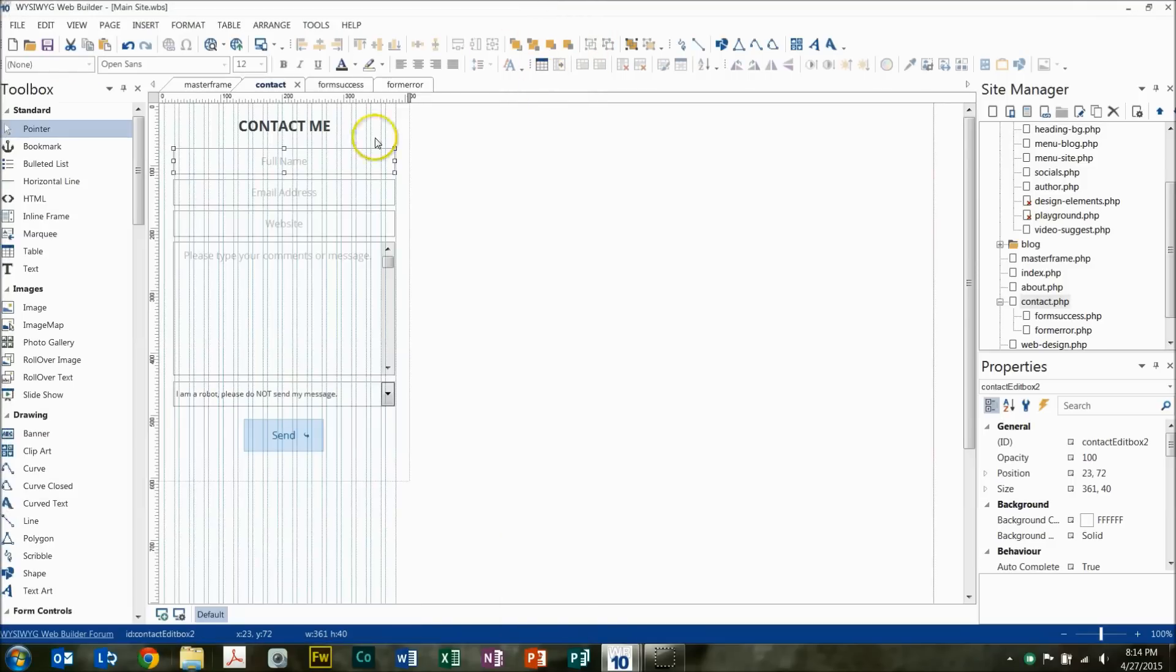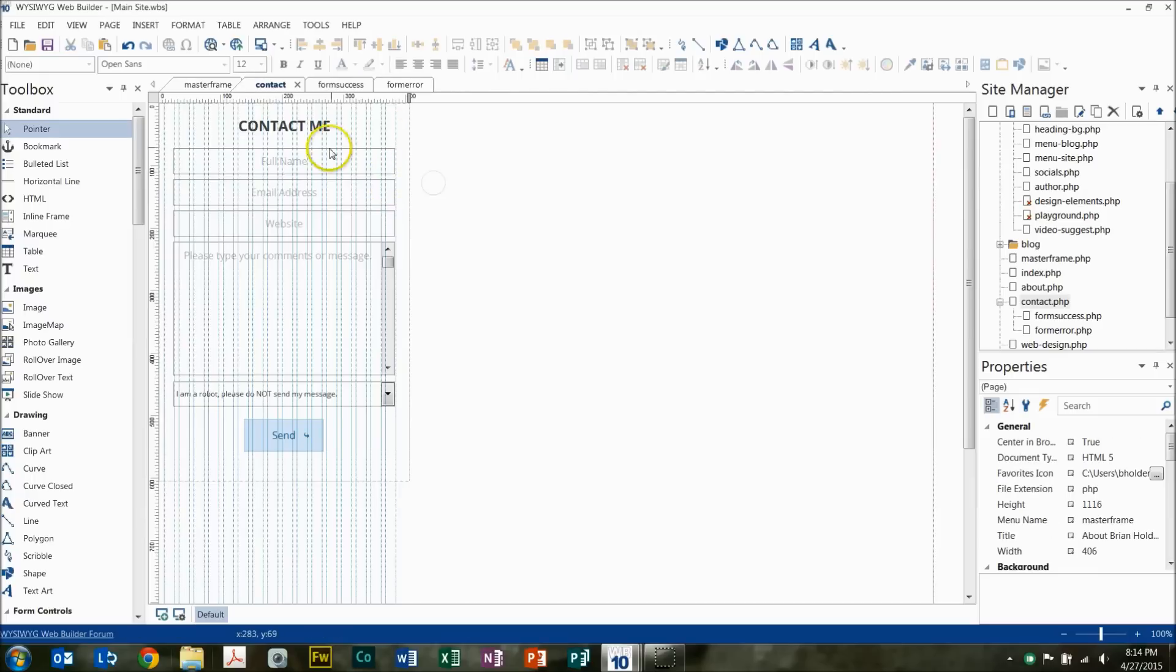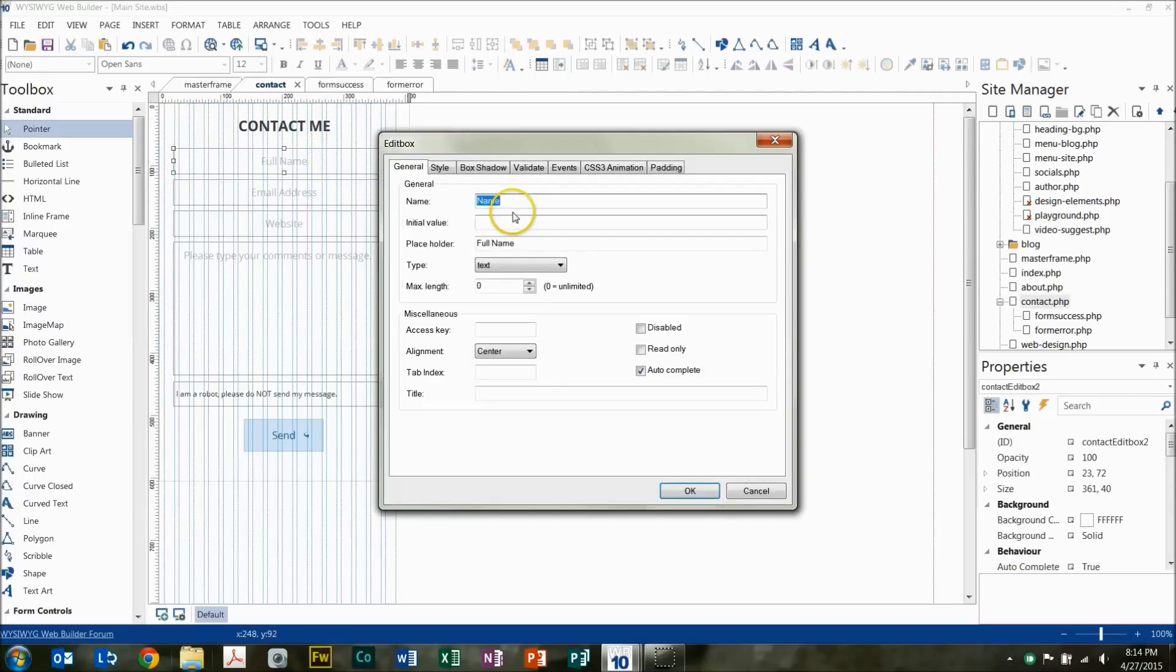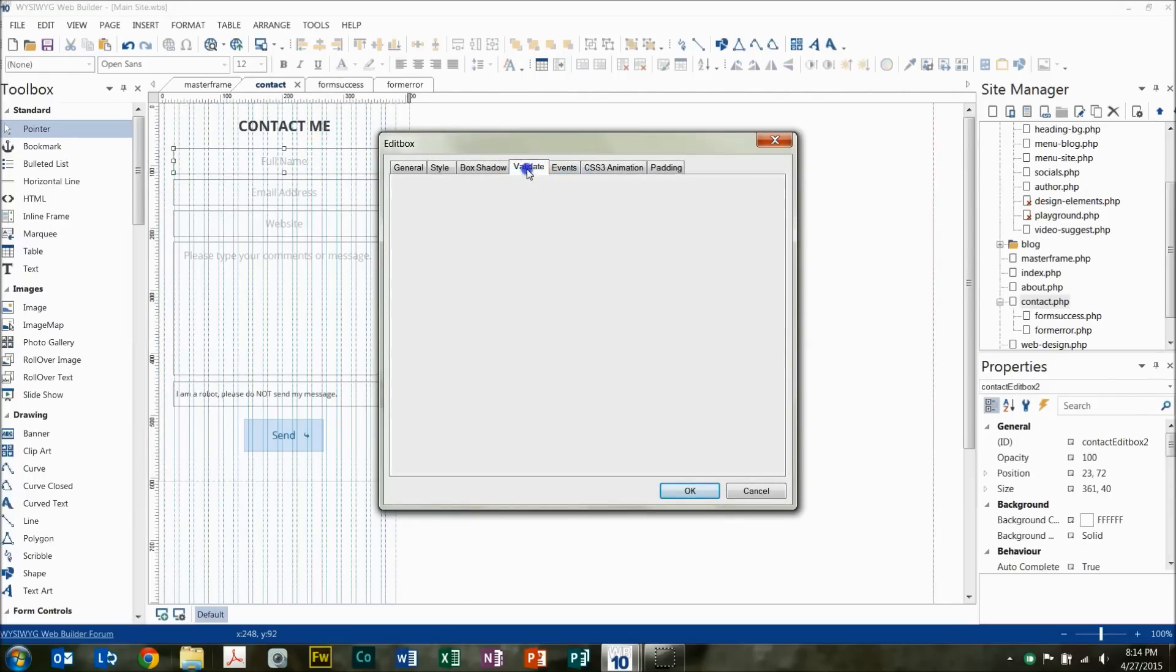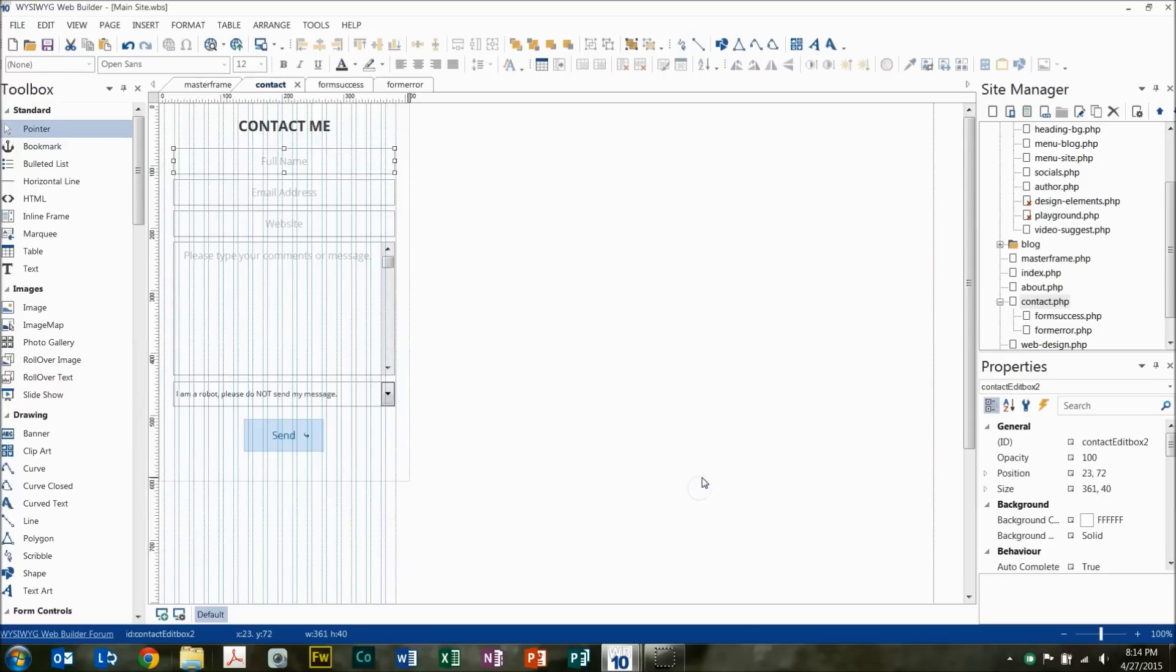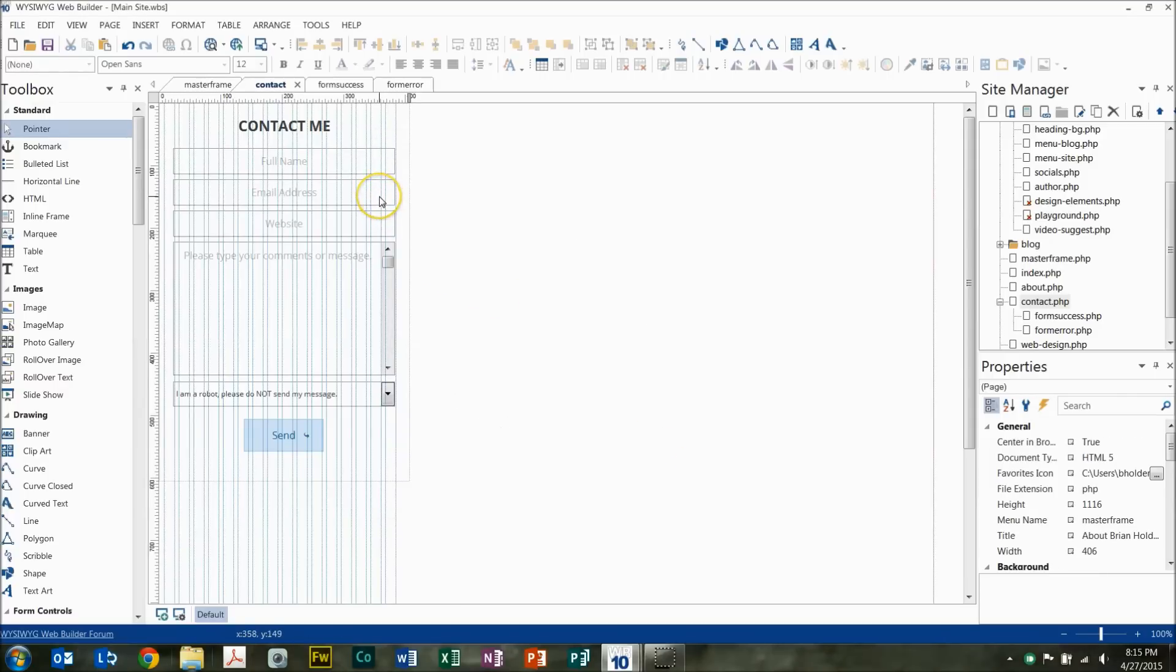So to show you how that's programmed, full name, I just have that programmed as text, and there's no validation, no constraints. That way no matter what kind of name you have, no matter what kind of punctuation you have in your name, it'll be just fine. It'll go through just fine.